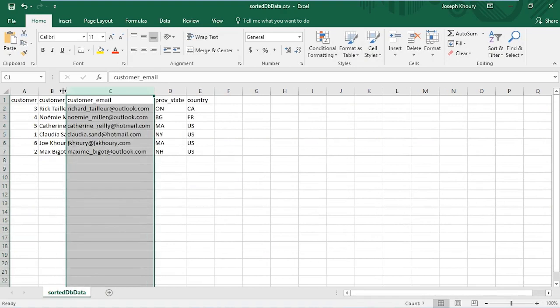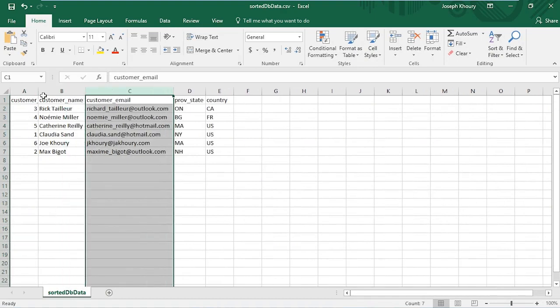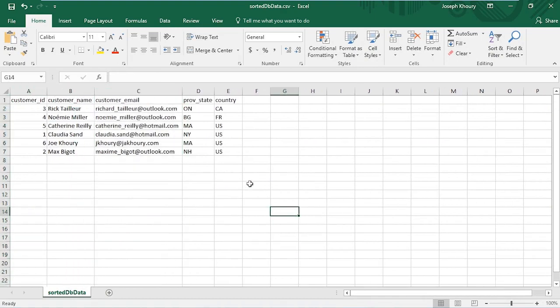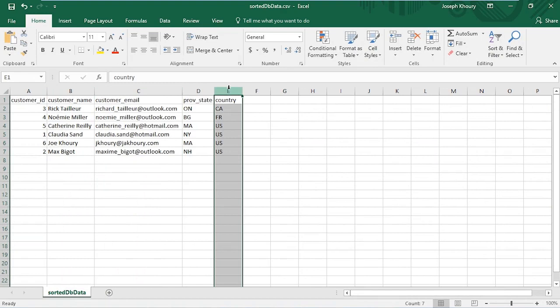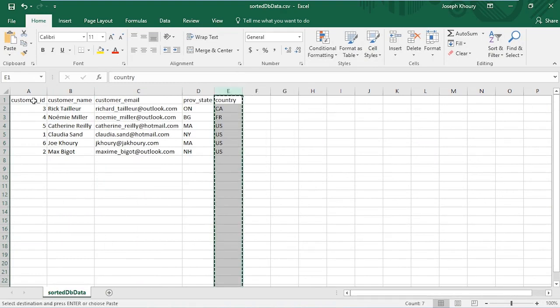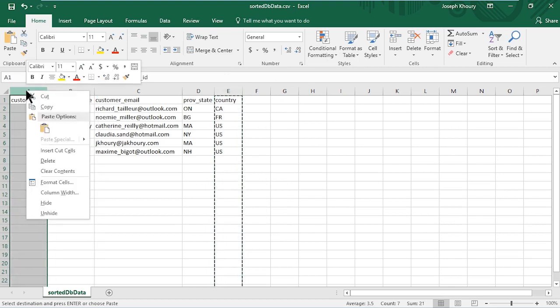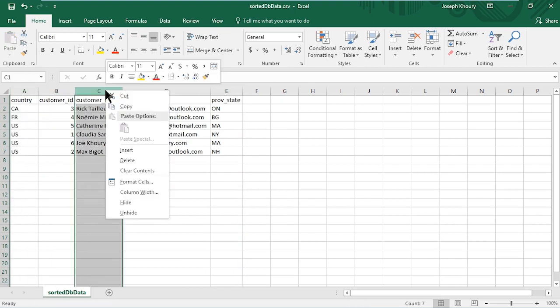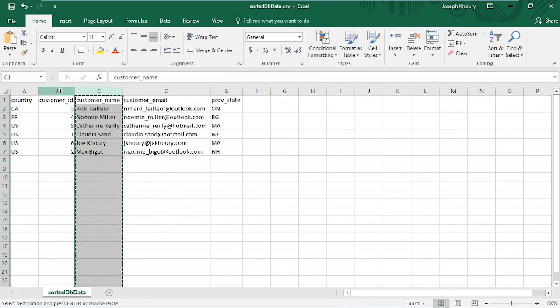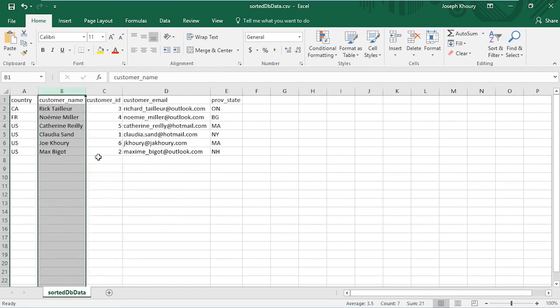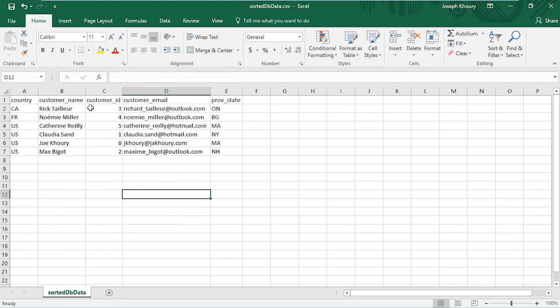Now I'm going to change the order of these fields. I'll grab country and cut it, then insert the cut cells. Then I'll do the same thing with customer name.